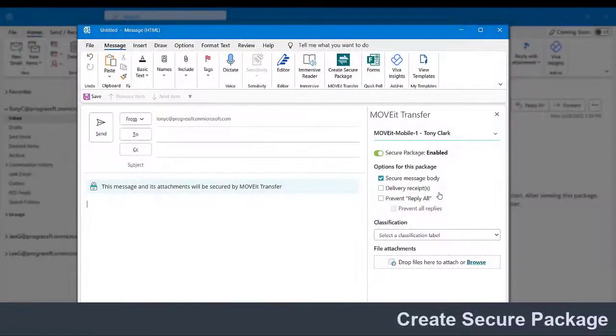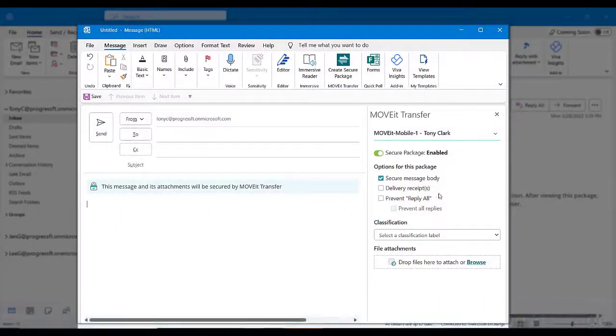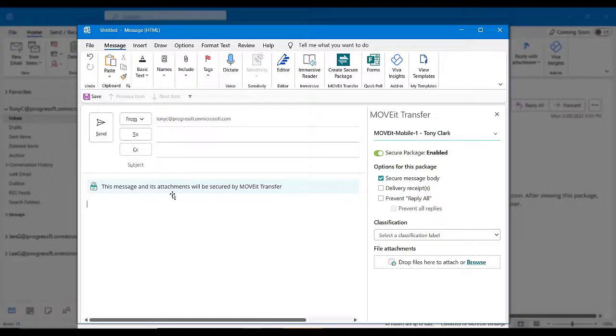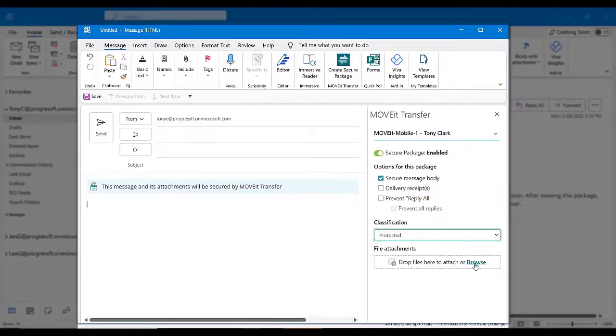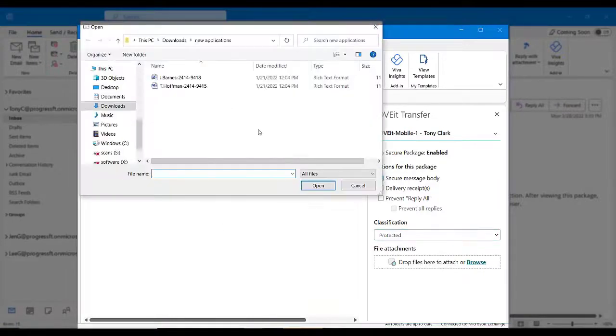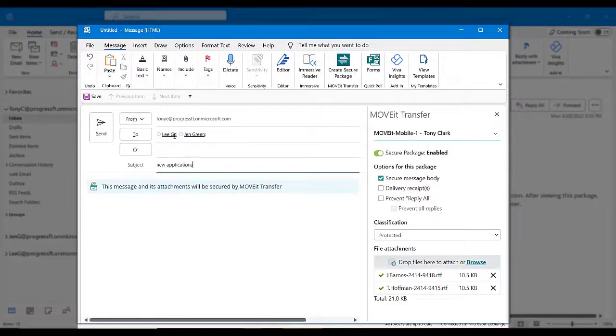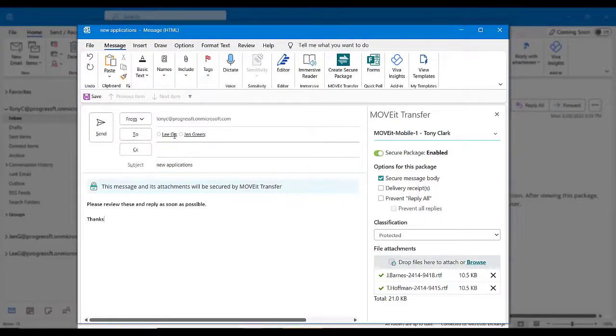You're now ready to create and send a secure package. The banner in the message area tells you that your message and files will be sent securely via Move It Transfer. Your recipients will not see this banner. In the task pane to the right, you can set the options for your secure package and attach one or more files. Once you've finished composing the package, click Send to send it securely.